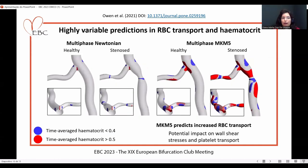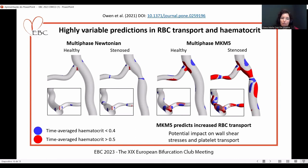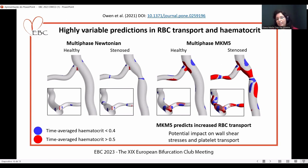Looking further by comparing multiphase Newtonian and multiphase MKM5 with regards to hematocrit: for the Newtonian model, there are no regions with very high or very low time-average hematocrit, while for the multiphase MKM5 these are definitely exacerbated — both in the healthy and the stenosed model — with the stenosed one having much higher regions of very high and very low hematocrit. This means the multiphase model predicts increased red blood cell transport, which potentially impacts wall shear stresses and platelet transport.